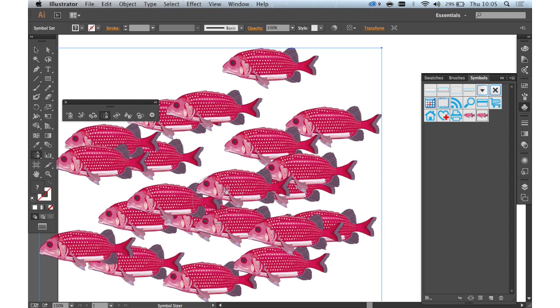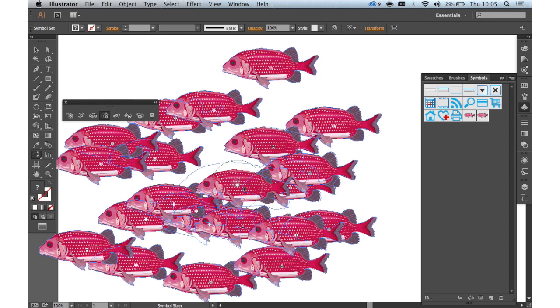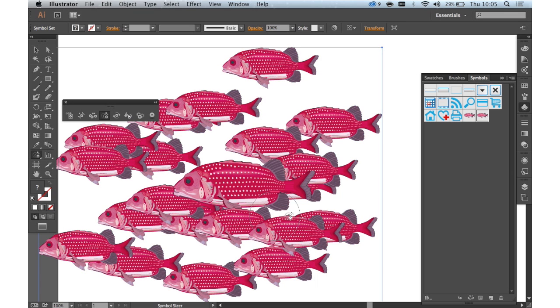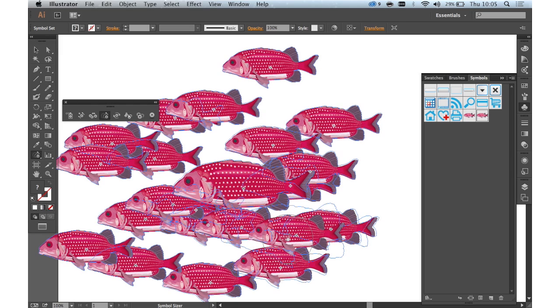The symbol size tool enables you to quickly make instances bigger for creating an illusion of depth or just scale.